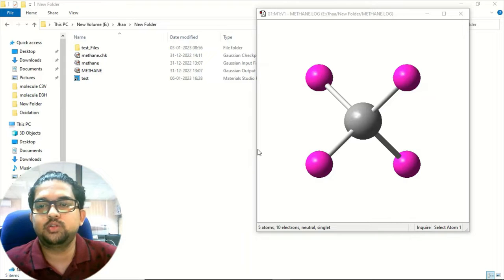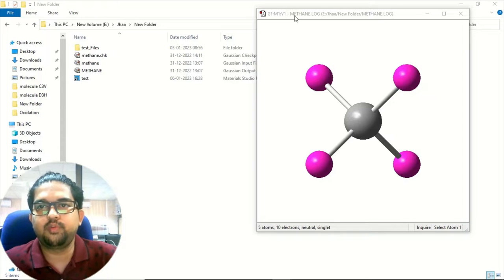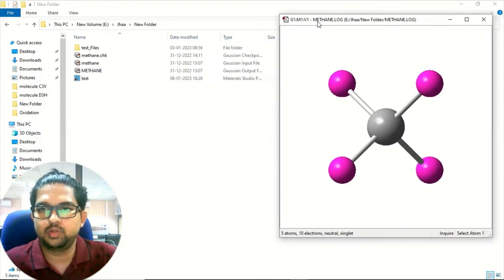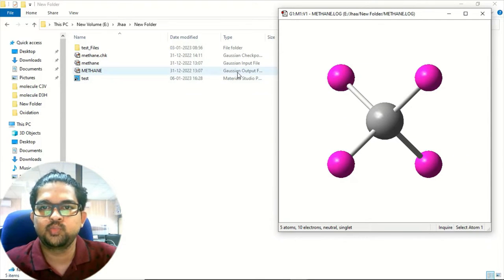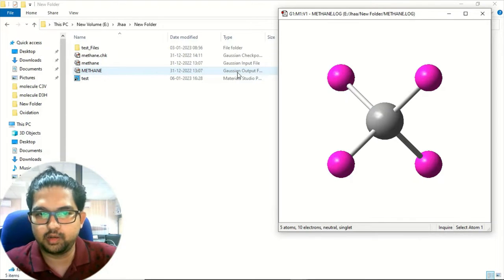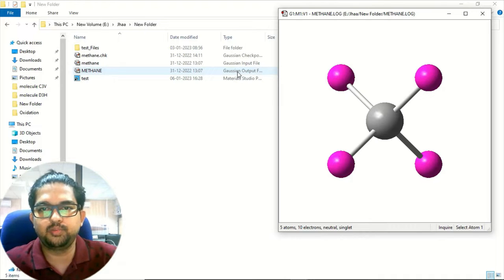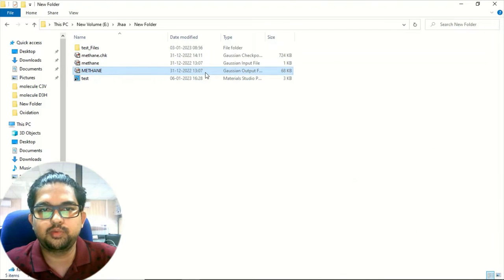Hello everyone, welcome to Quantum Guru. Today we are going to learn how to visualize the output file or a log file of Gaussian. Once we have done a search calculation using Gaussian, we will be getting one output file, or sometimes a log file — that is the main output file from Gaussian. There will also be one checkpoint file. What you need to do is click on this output file.